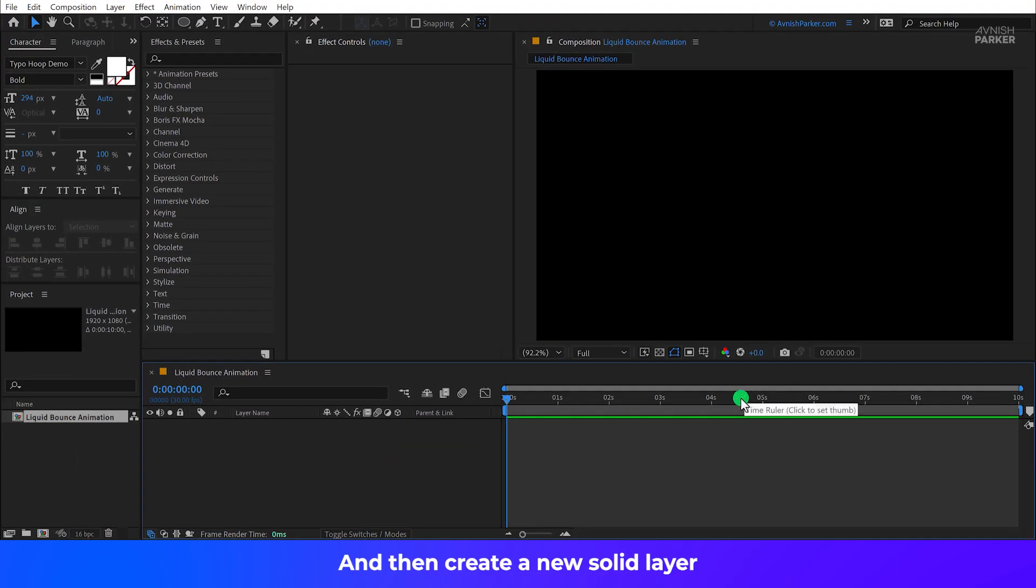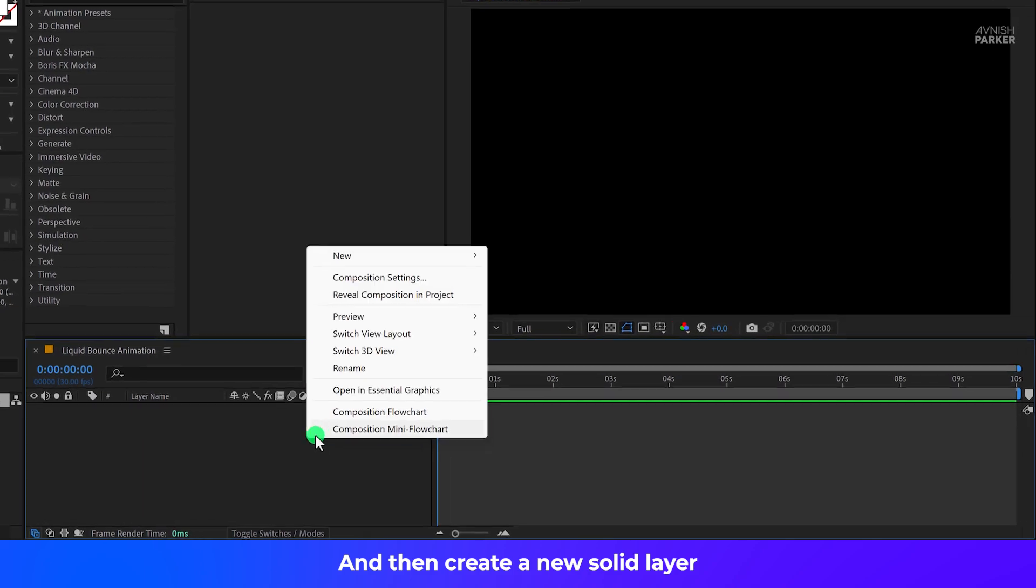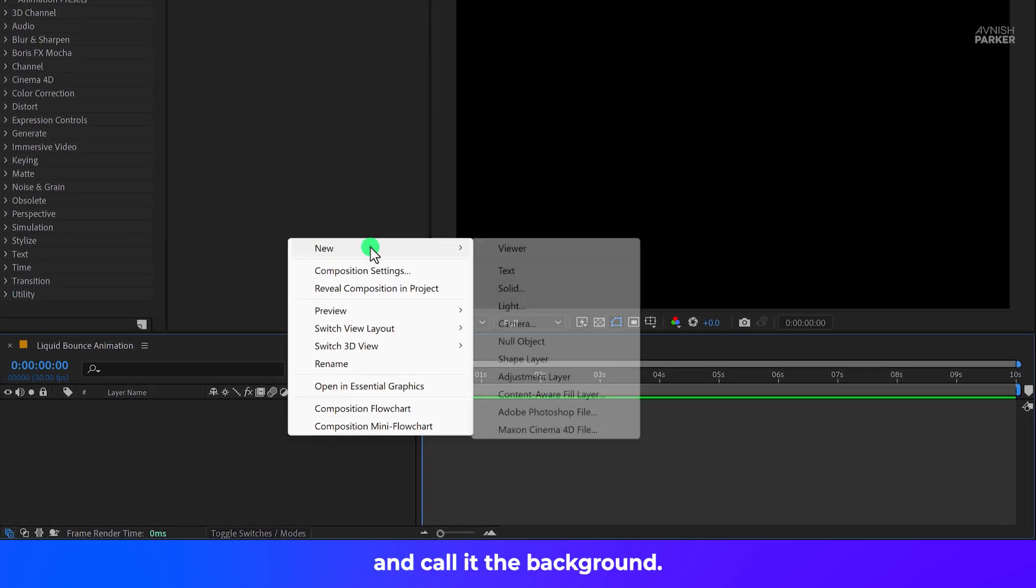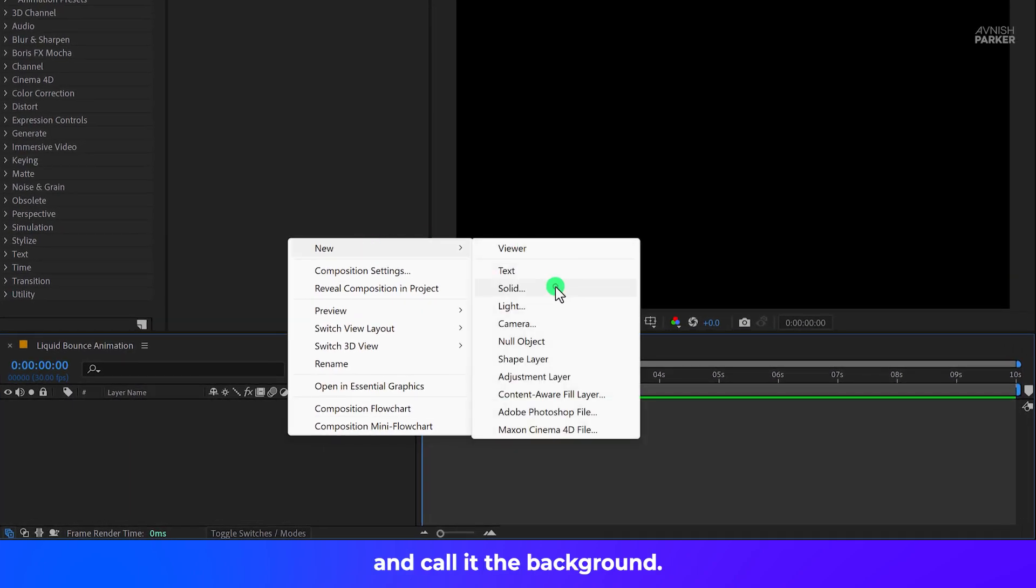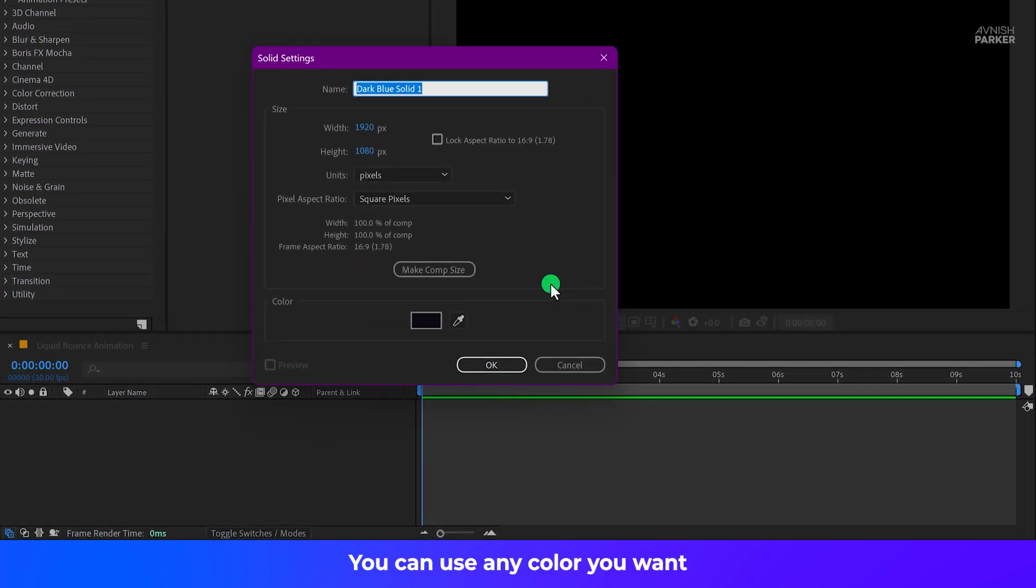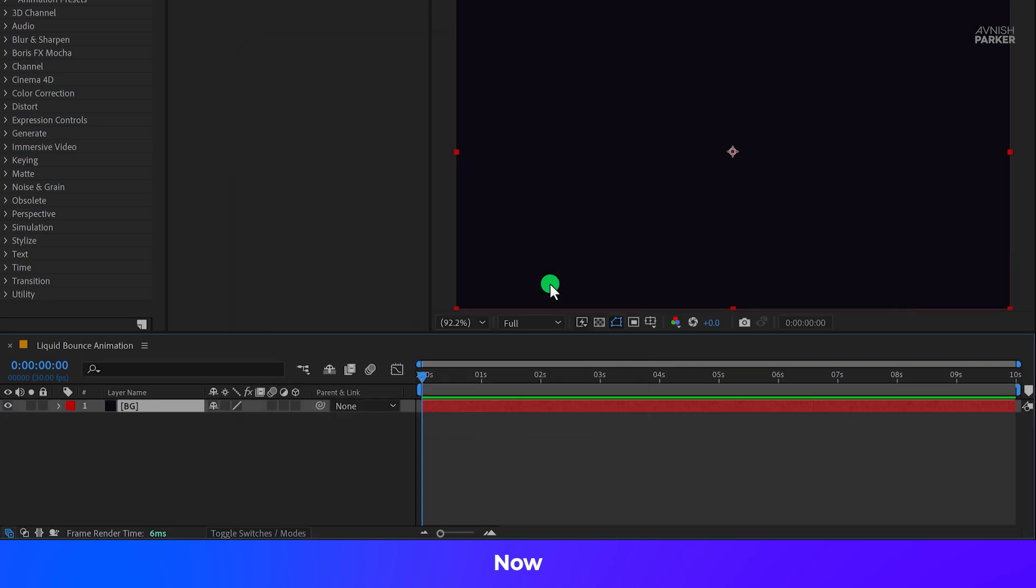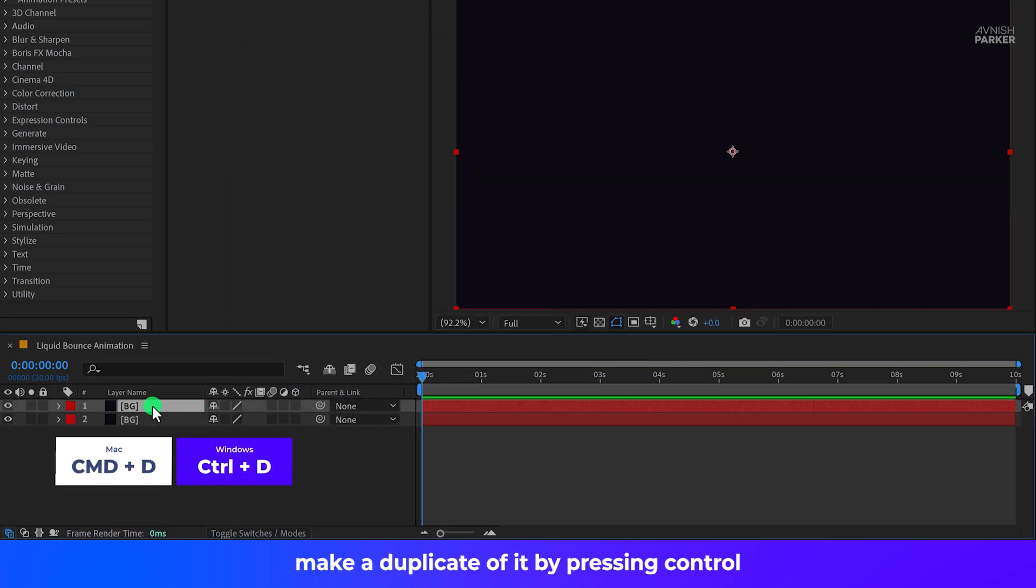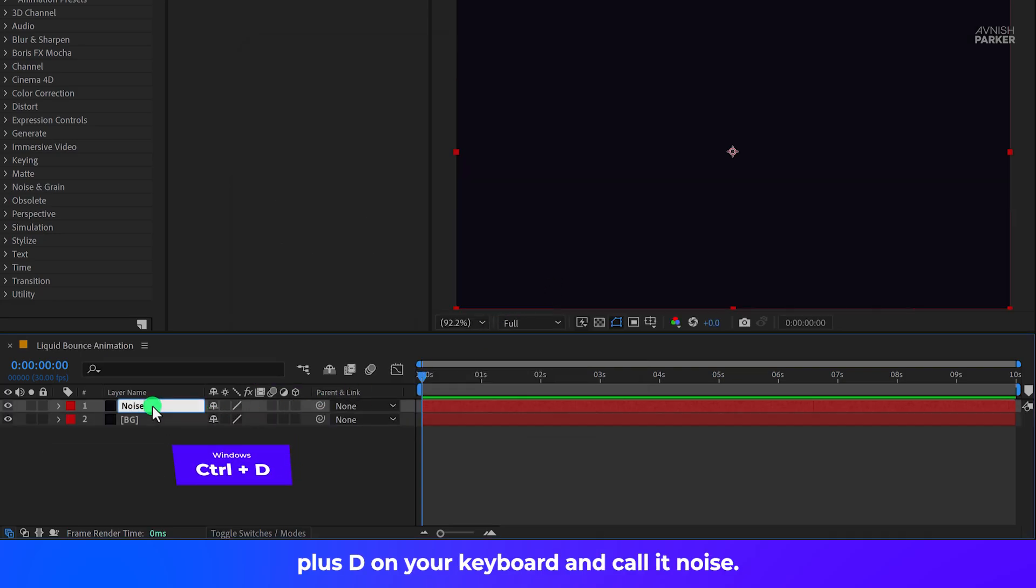Hit OK, and then create a new solid layer and call it the Background. You can use any color you want. Now make a duplicate of it by pressing Ctrl or Command plus D on your keyboard and call it Noise.